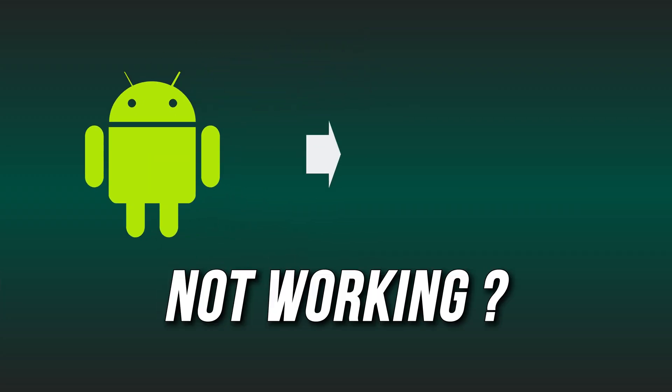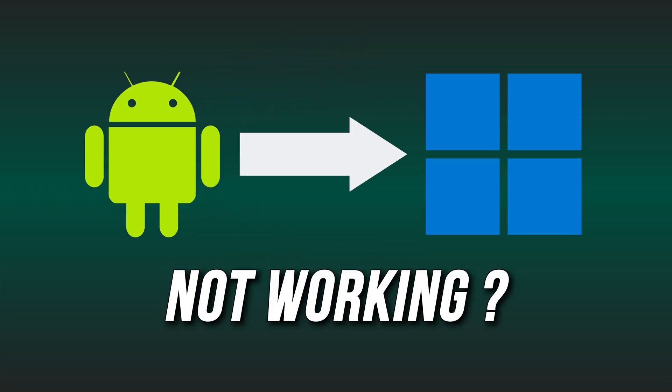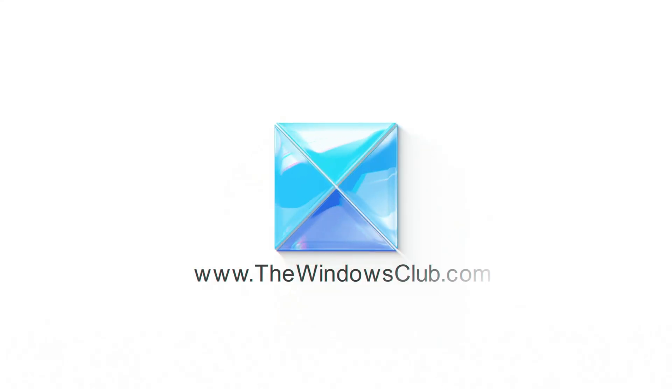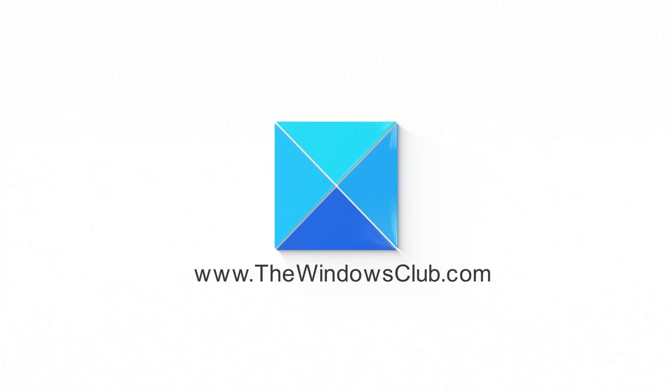Android apps not working on your Windows 11? Here are 8 ways you can fix it. This is the Windows Club.